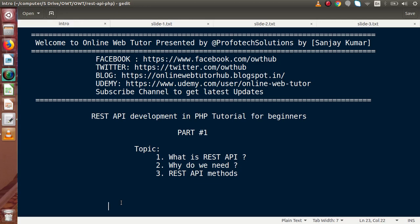Hello guys, welcome to Online Web Tutor presented by Profile Text Sessions team. I am Sanjay. We are learning REST API development in PHP. This is our first part. Inside this video session, we will discuss about what is REST API, why do we need it, and what are the methods we use in REST API development. We will discuss the very basic concepts about REST API development. Let's get started with the first question: what is REST API.